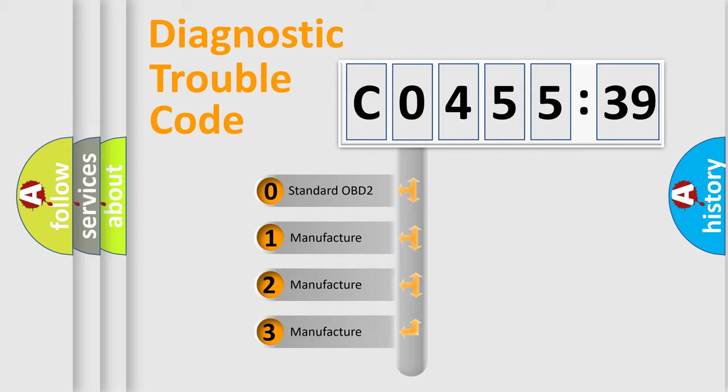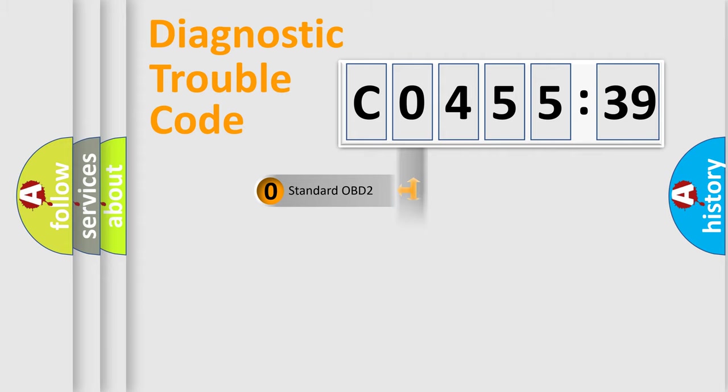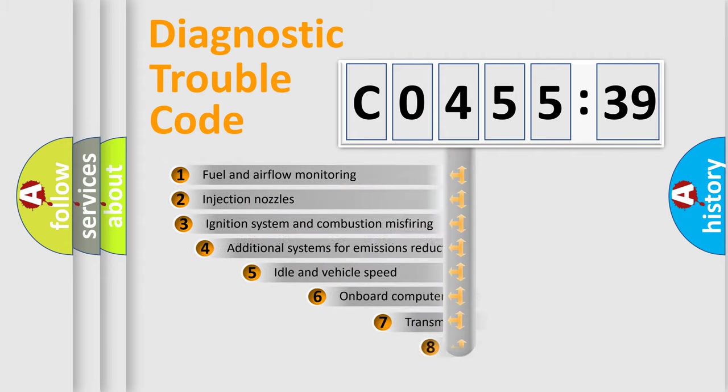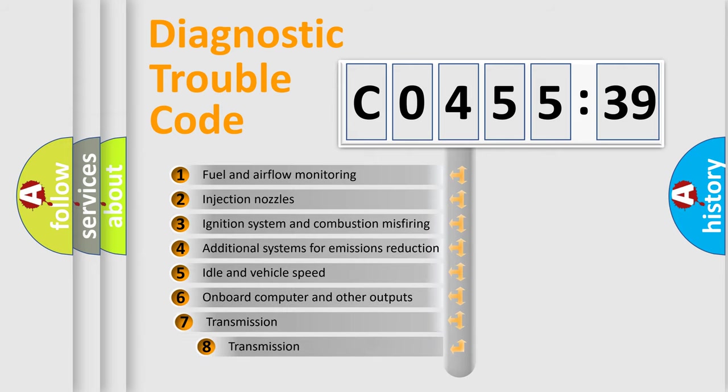If the second character is expressed as zero, it is a standardized error. In the case of numbers 1, 2, or 3, it is a more specific expression of the car-specific error.